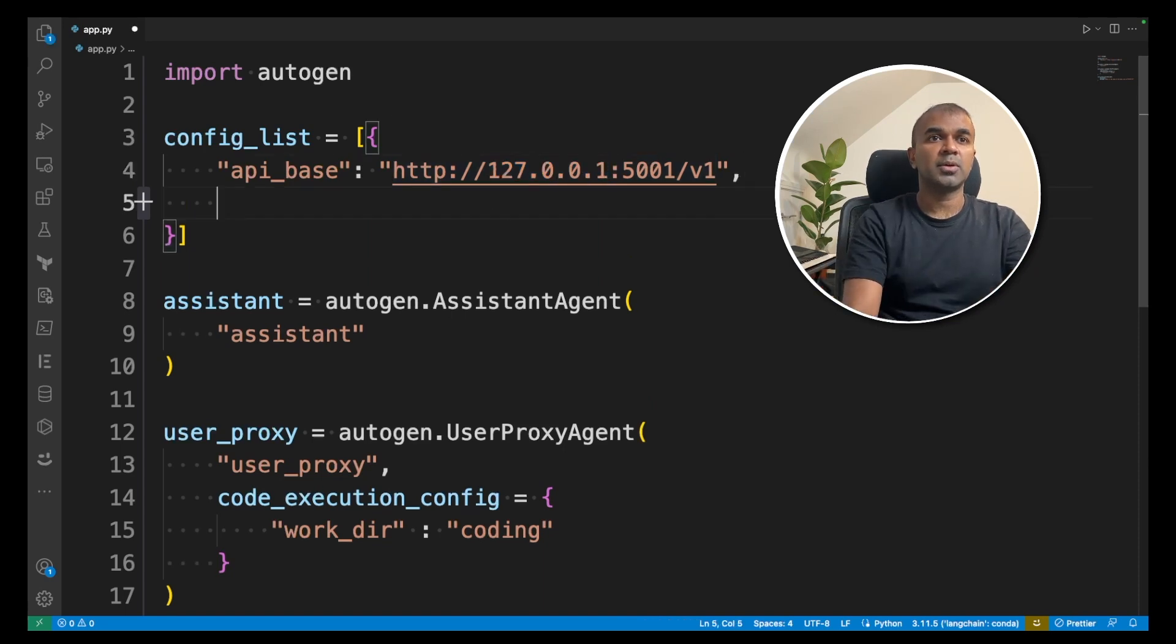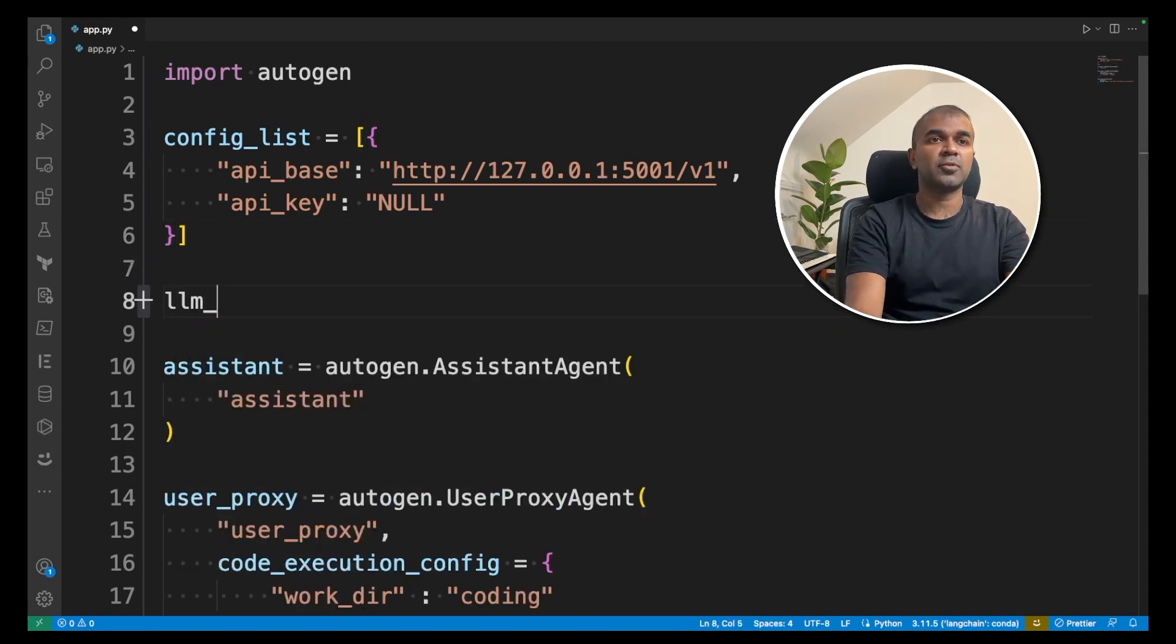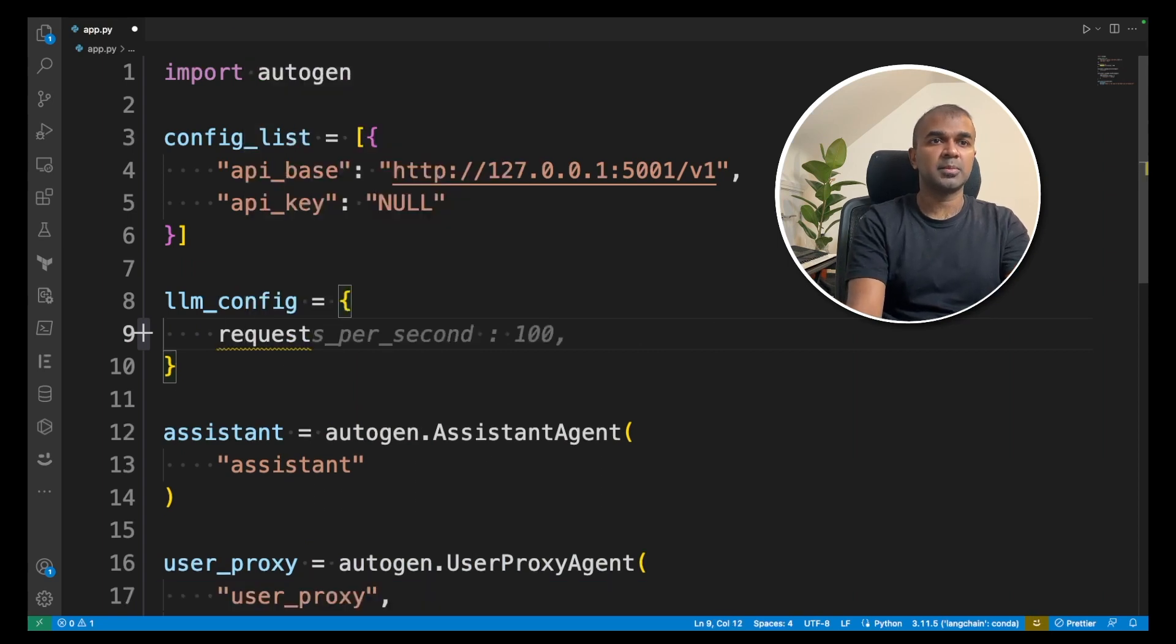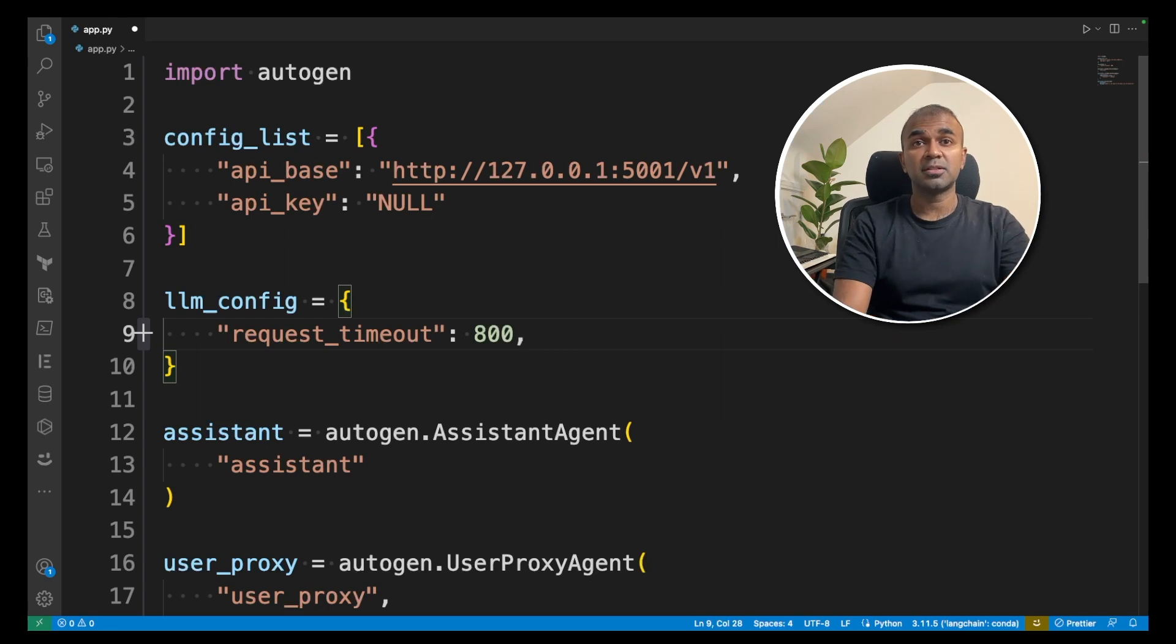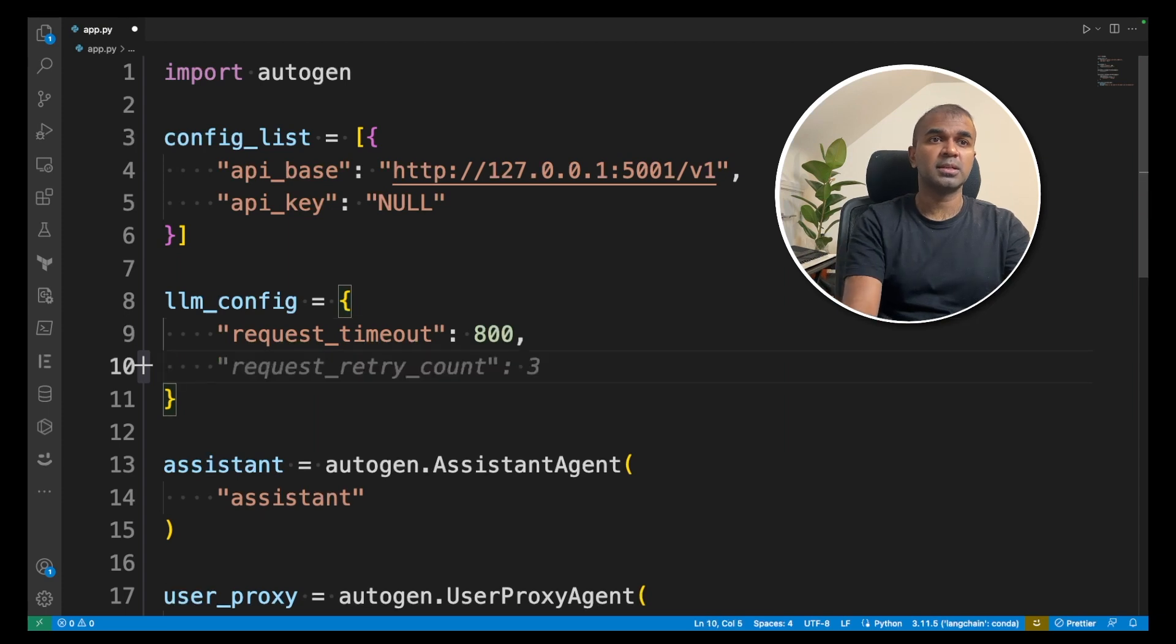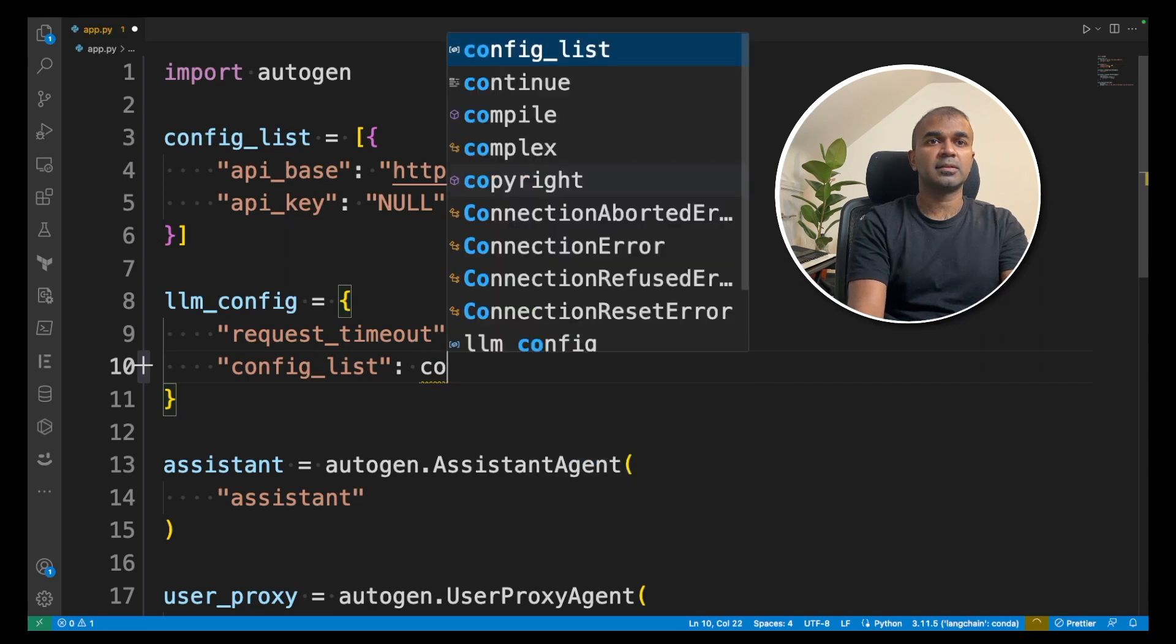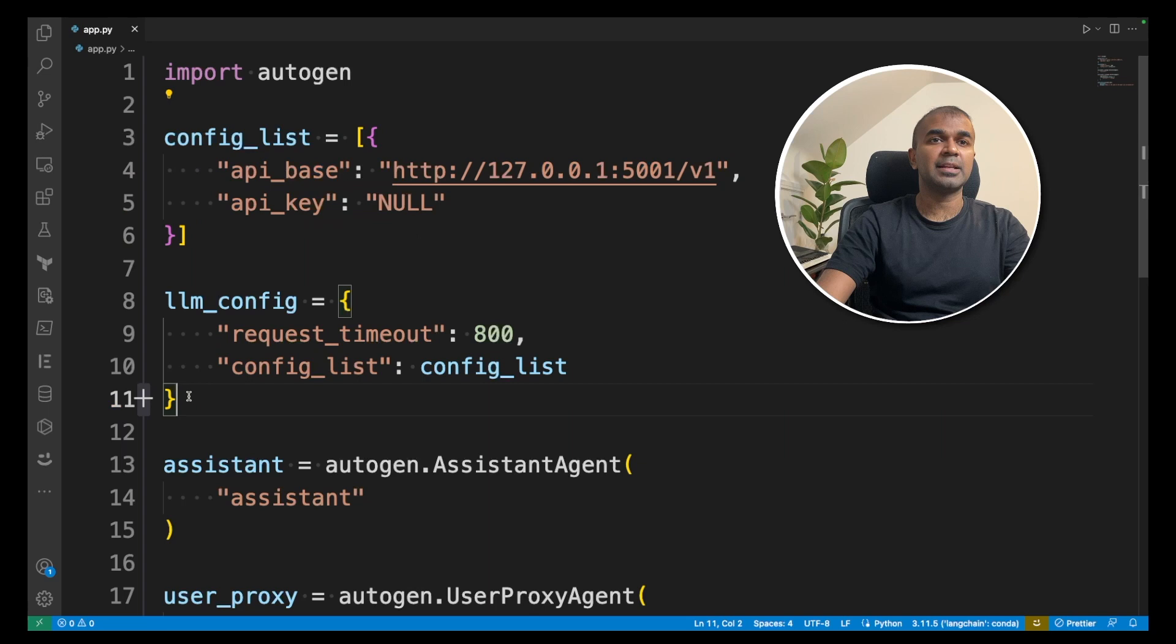Now we are going to add API key. That is going to be null. The next setting is llm_config. In the bracket, you're going to type request_timeout. I'm going to give that as 800 because we are querying a large language model locally on your computer, so it might need more time to process a request. Then I'm going to provide the config_list. So you have two different settings added: config_list and llm_config.